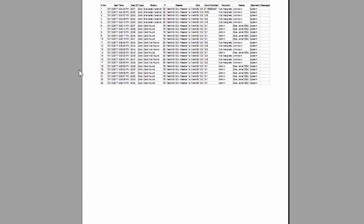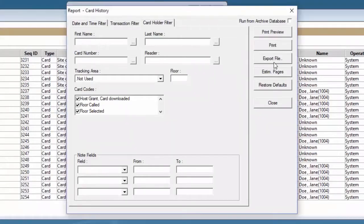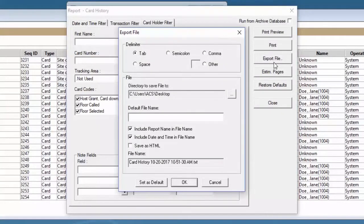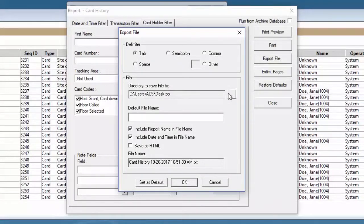The print preview option gives us a view of how it will be printed out. The export file brings us the option to export the card report either as an Excel file or a document file.